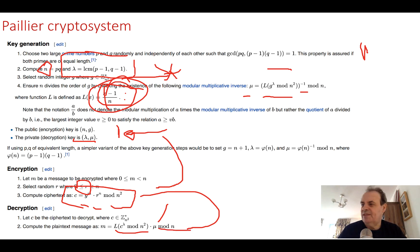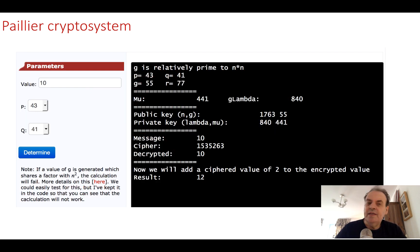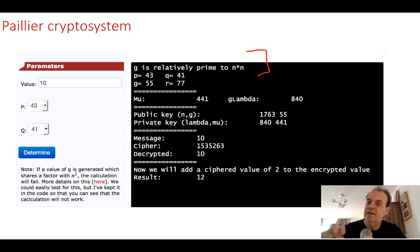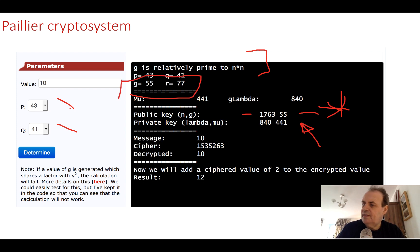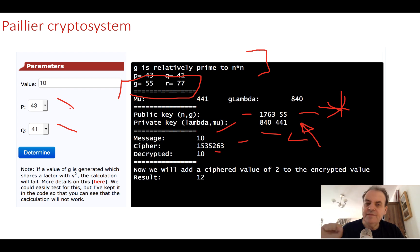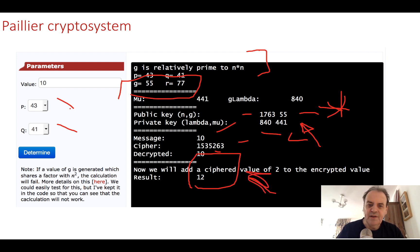All very complicated, but let's see how Python handles this. In the code, I've left in that g can be an incorrect value. g needs to be relatively prime to n squared, meaning g cannot share a factor with n squared. We take p = 43 and q = 41, giving us an n value. The g value selected is 55, which becomes our public key. We calculate lambda and mu, which become our private key. We cipher 10, decipher it successfully, and also cipher 2, add the two ciphers together, decipher and get 12 back — correct.